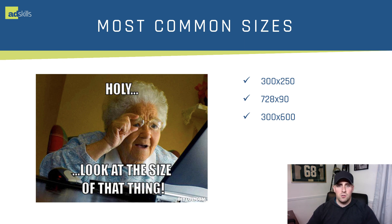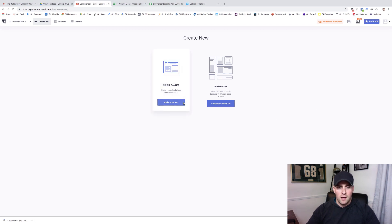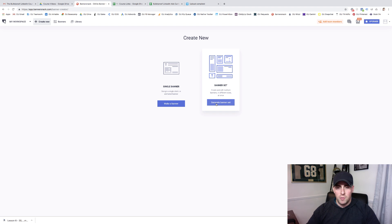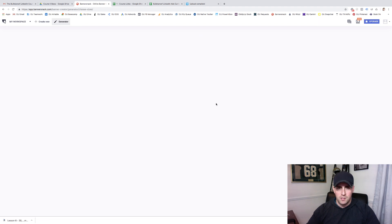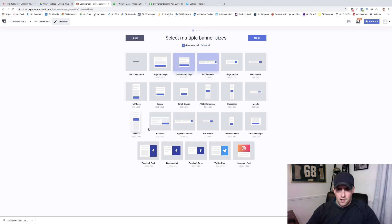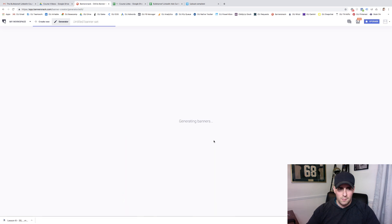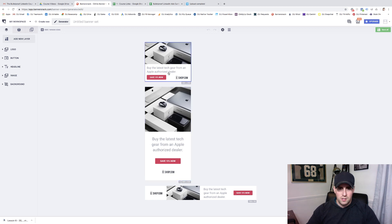So let's head over to Banner Snack and I'll show you how to build these. We're here in Banner Snack — I'm creating a new banner. You can create single banners or banner sets. I'm going to show you how to create a banner set in the most common sizes: 300 by 250, 728 by 90, and 300 by 600. I'll click next, I want to use animated, and I'll use this setup. So you can see here, we've got three different ads.